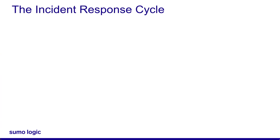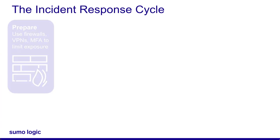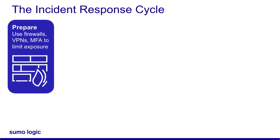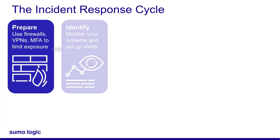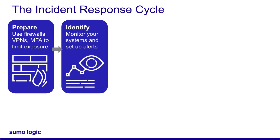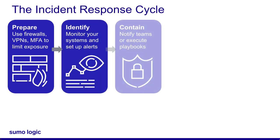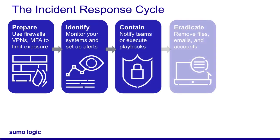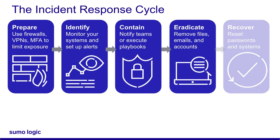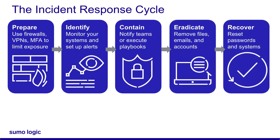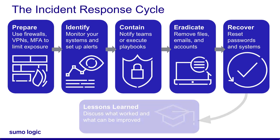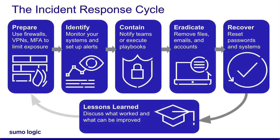CloudSOAR playbooks can automate many parts of the incident response cycle. You can also create custom playbooks that enrich data, contain threats, notify teams, recover your systems, create reports, and automate just about any action you can build with an API. I hope this video helps you and your SOC choose the right security solution offered by Sumo Logic. Thank you for joining.